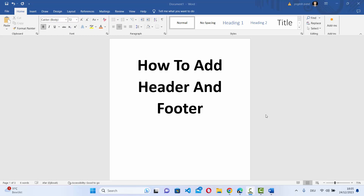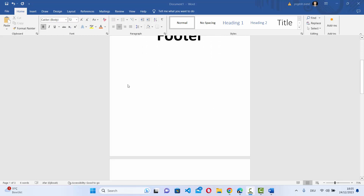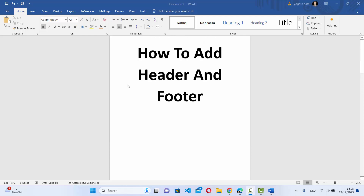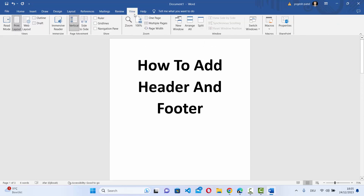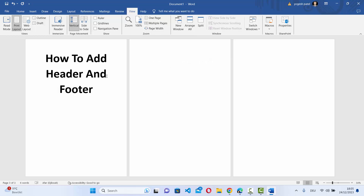In this video I'm going to show you how you can add the header and the footer to your Microsoft Word document. First of all, if you have multiple pages, you can go to the View section and then click on Multiple Pages, which is going to show you all these pages side by side so you will be able to see the changes on all the pages.